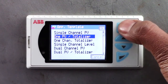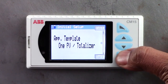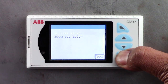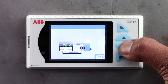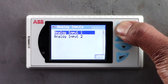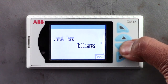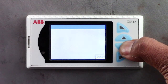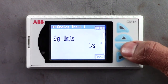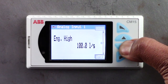In this video I have selected the 1PV totalizer template. Once you have selected the required template, go into the input output menu option and select the appropriate input type. In this case it's a 4-20mA signal representing a 0-100 litres per second instantaneous flow rate.